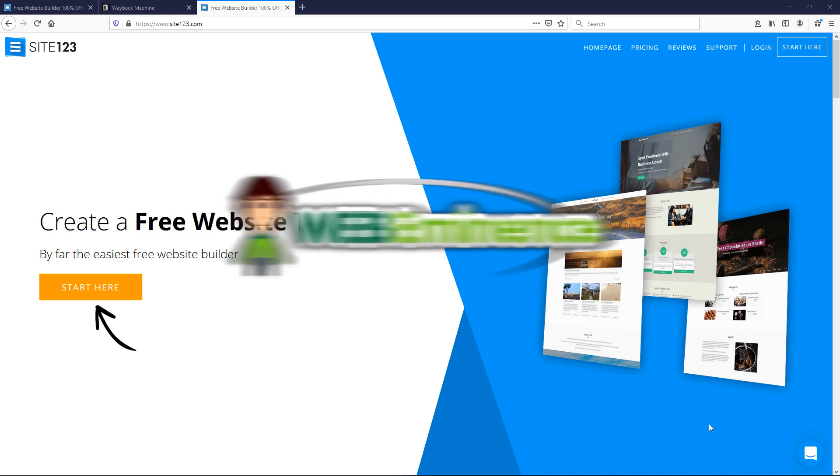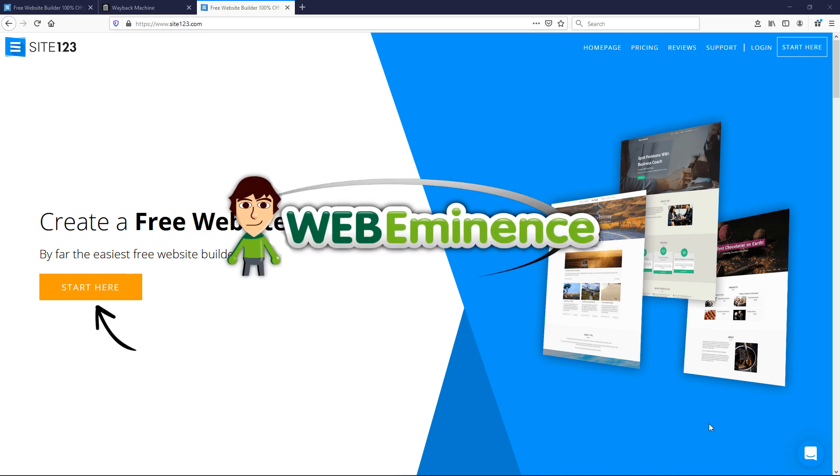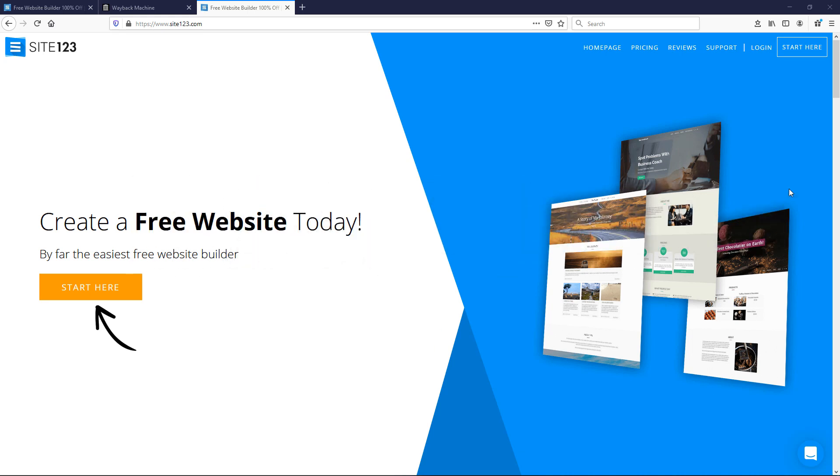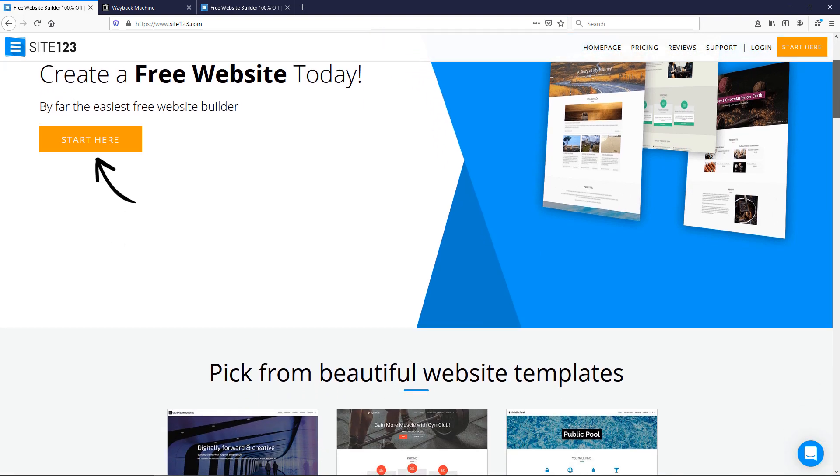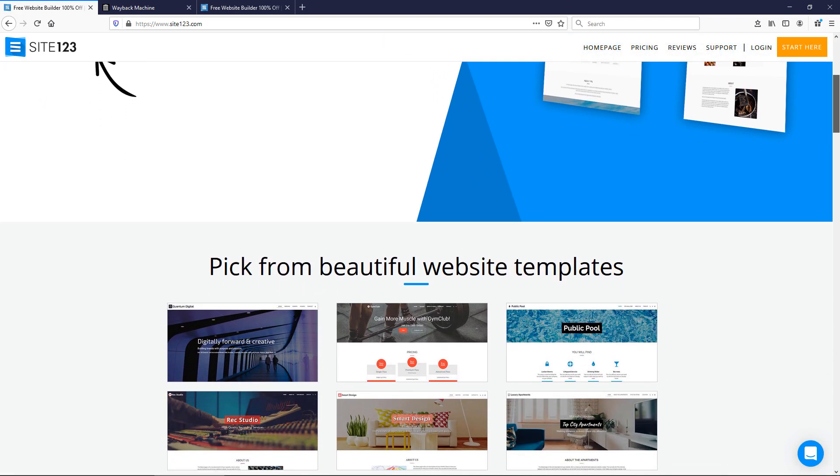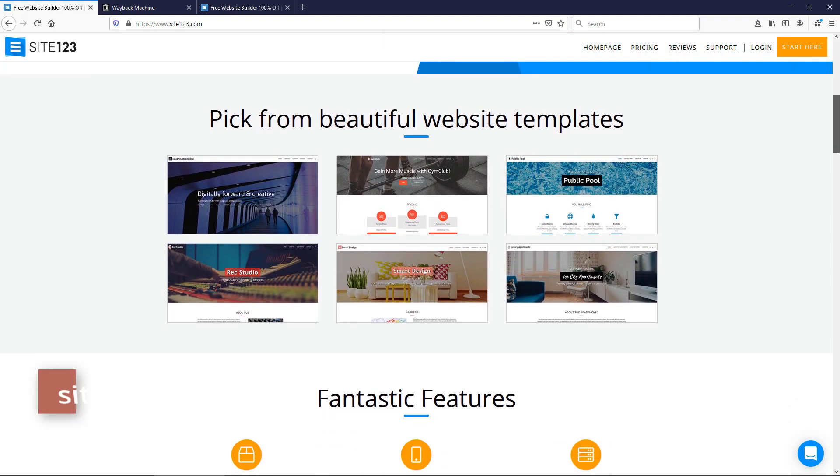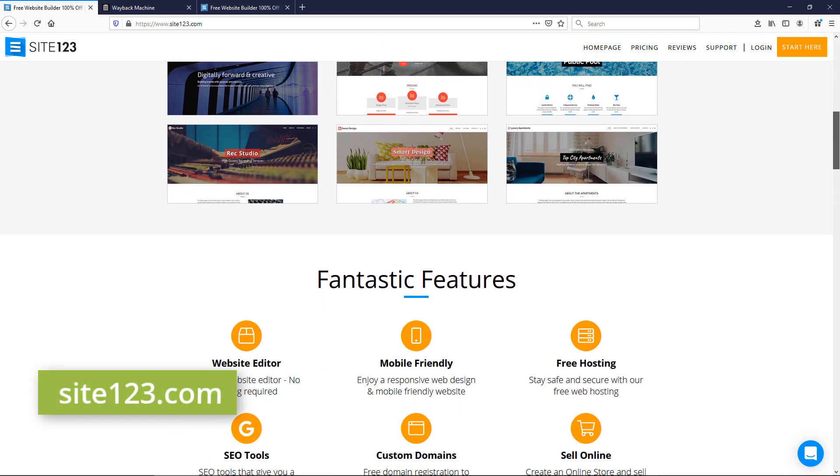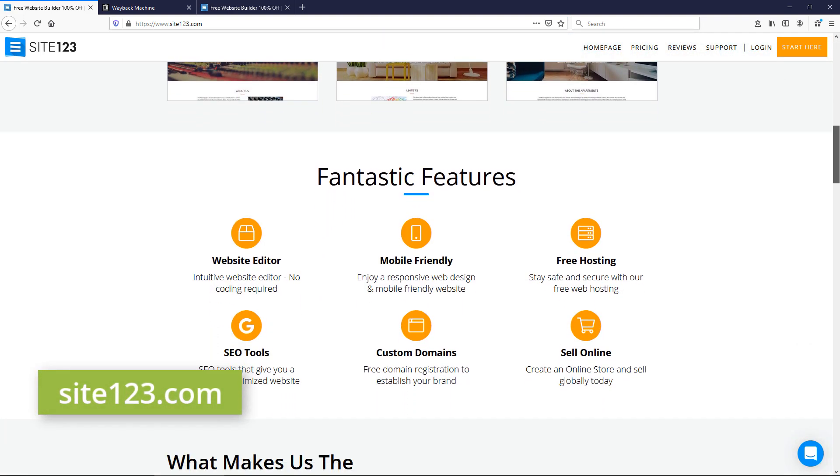Hey, this is Ryan from WebEminence and in this video I'm doing a quick review of the Site123 website builder. You can find them at site123.com.